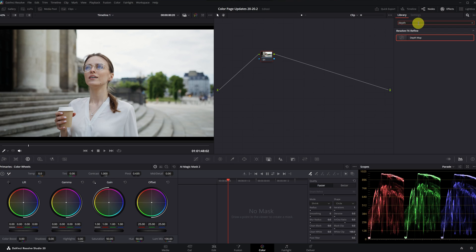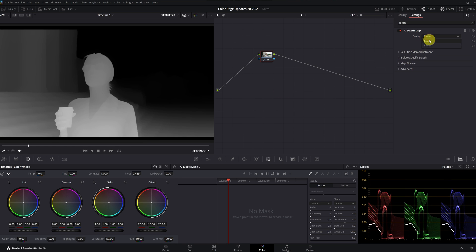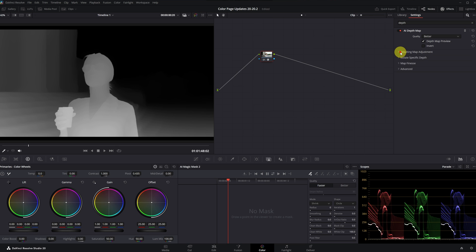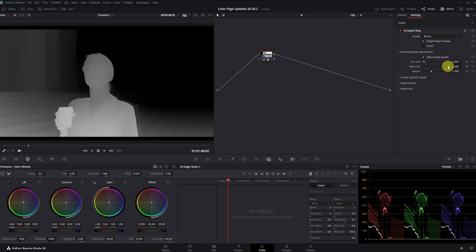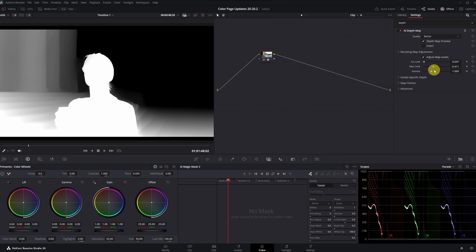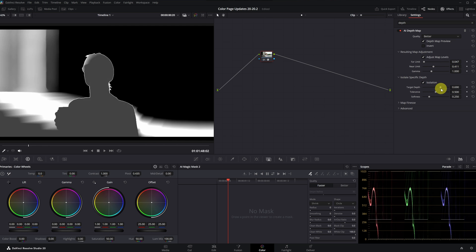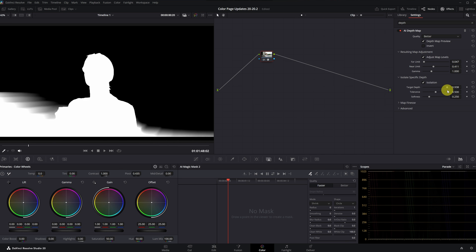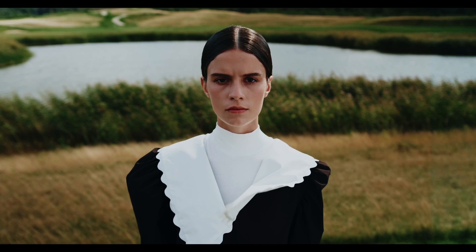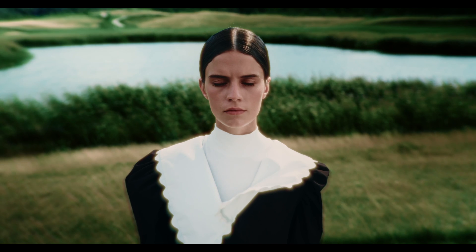Next we have the Depth Map effect. Although it might not seem to have changed, it has been reworked since the 20.0 update and now produces much more detailed and impressive results. As you can see in this example, you can select the area you want to affect with much greater detail. Coupled with AI support, it has become a very useful tool. I also have a more detailed video about the Depth Map effect if you are interested.